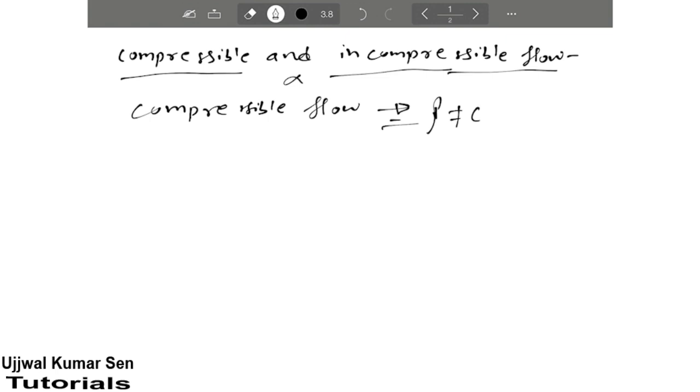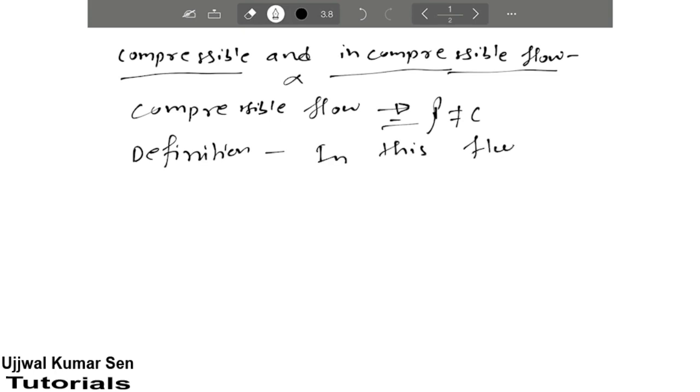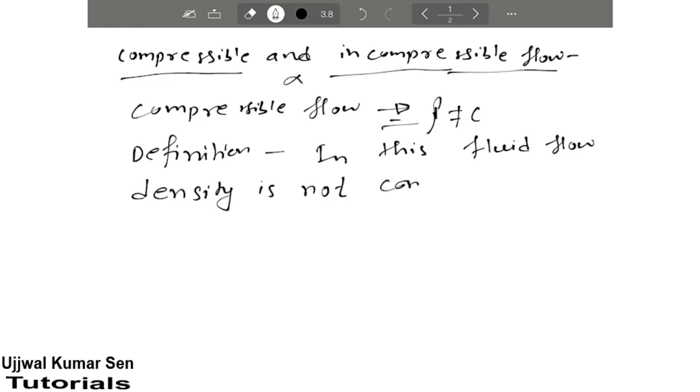The definition of compressible flow is: in this fluid flow, density is not constant. In this type of fluid flow, density is not constant, that's why it is known as compressible flow.